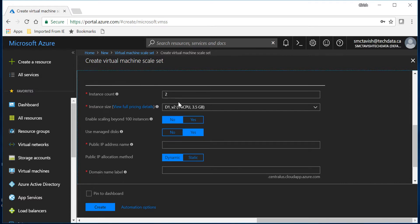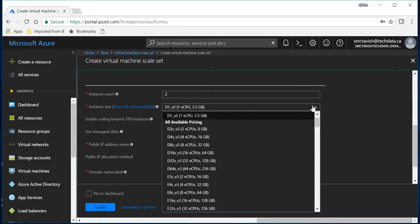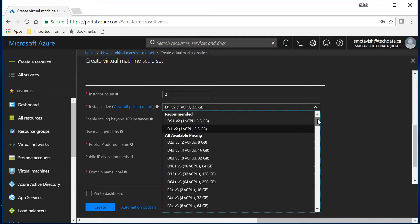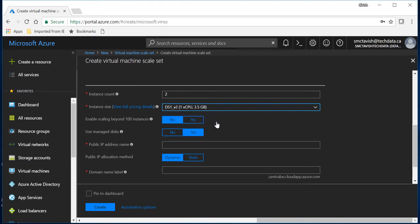For the instance count I'm going to deploy two virtual machines within the scale set and you can select the instance size depending upon what kind of application will be running on this. You can see there are a lot of options available.